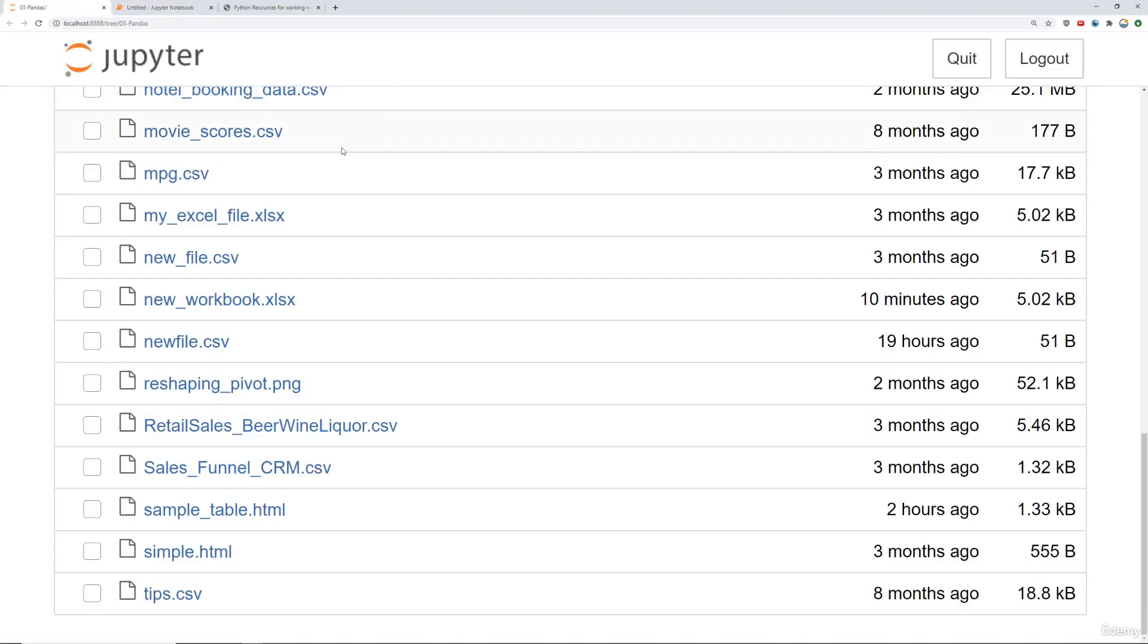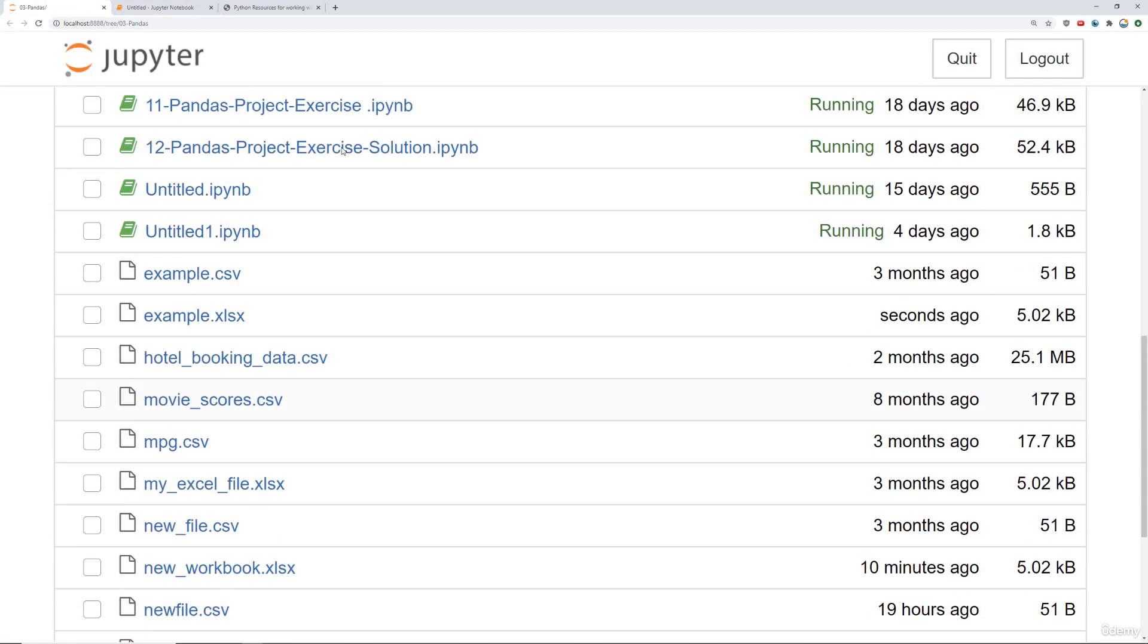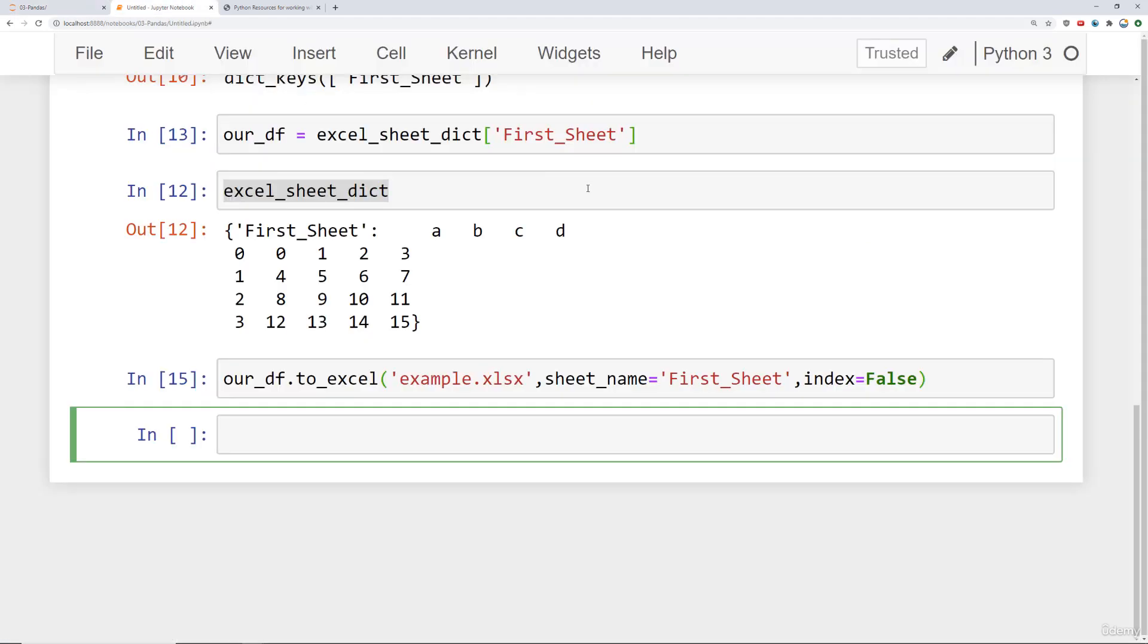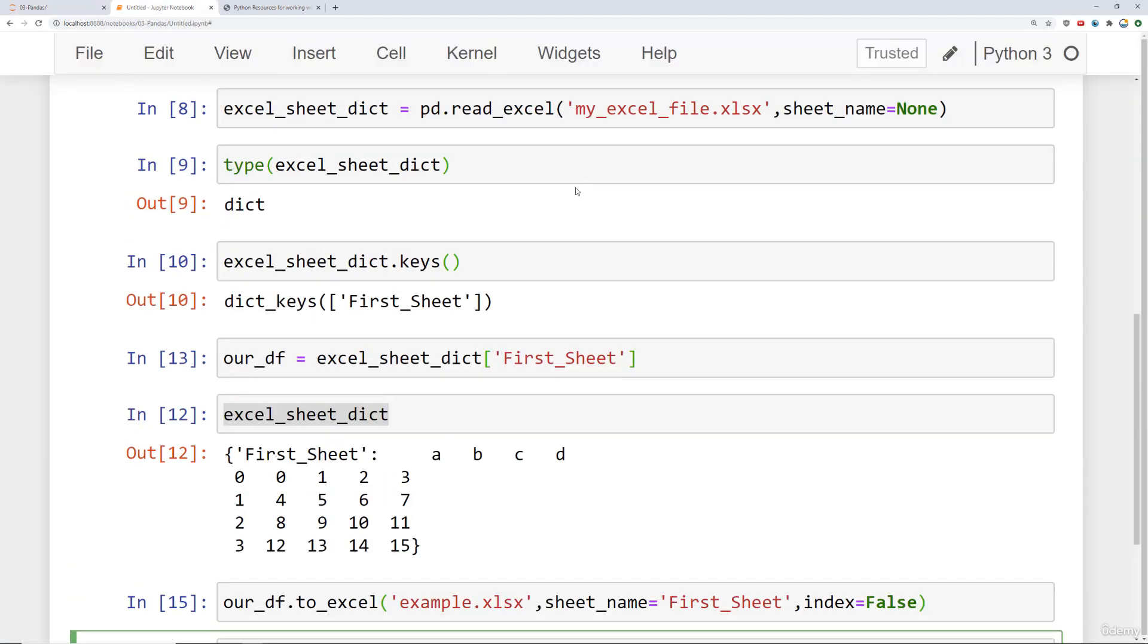So you run that and it saves it. And we can see here underneath pandas, you should see example Excel file there. Alright, so that's really all there is to it.